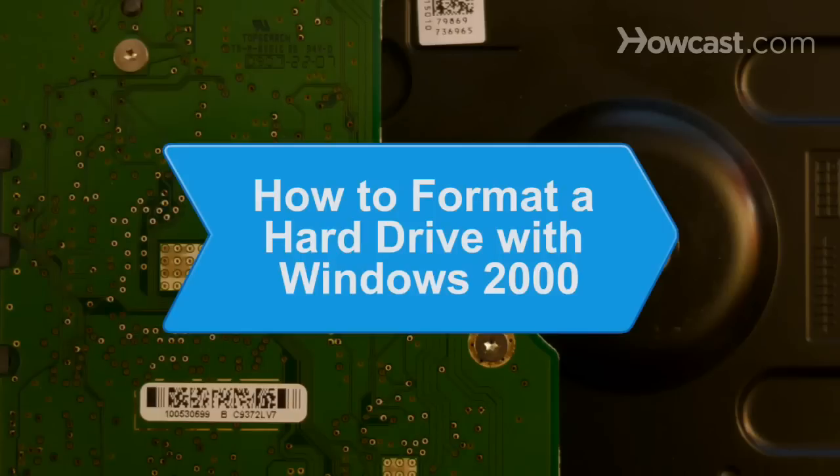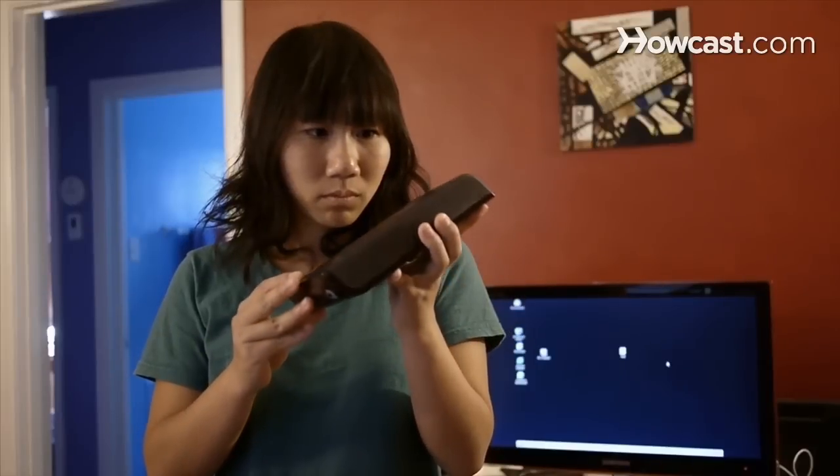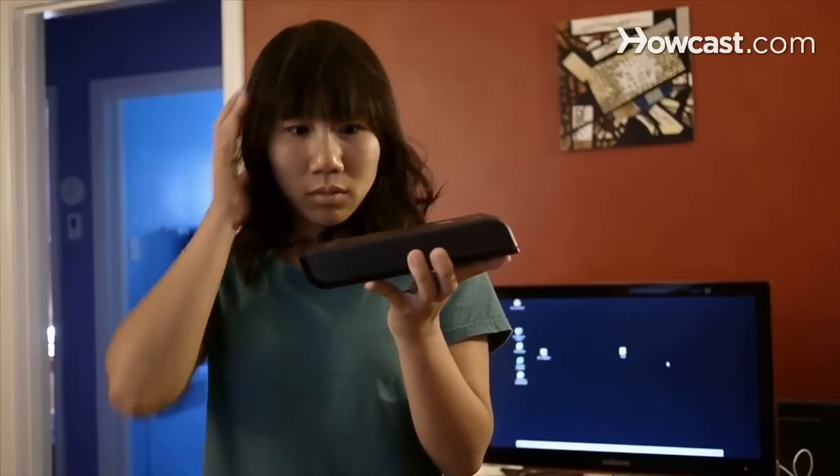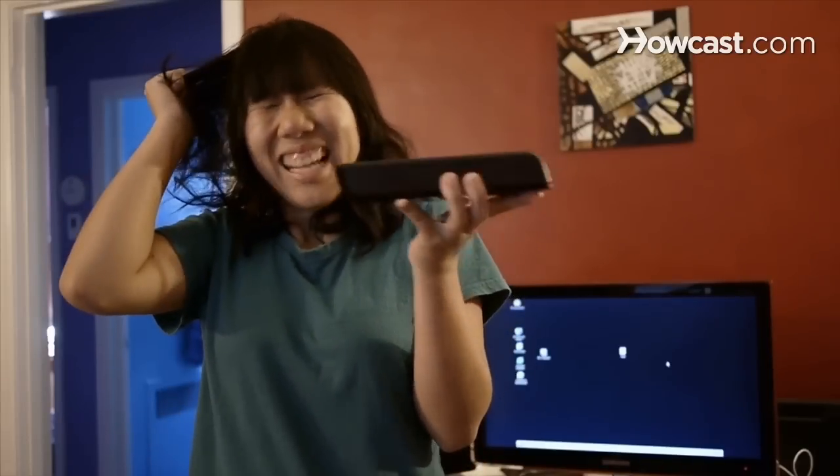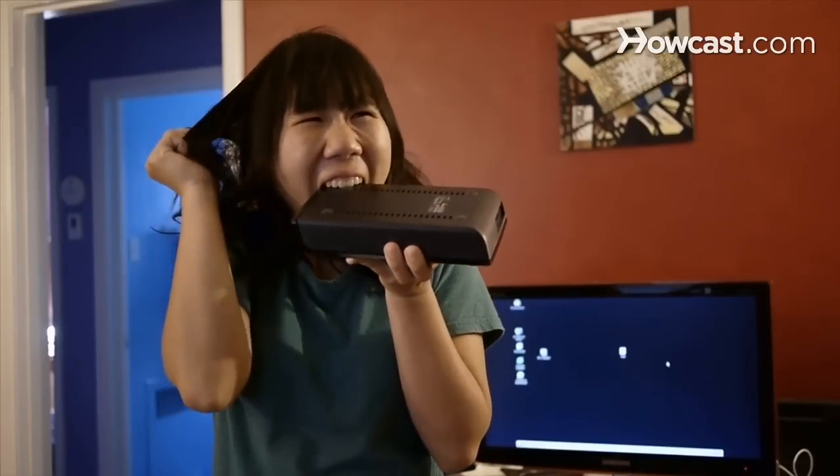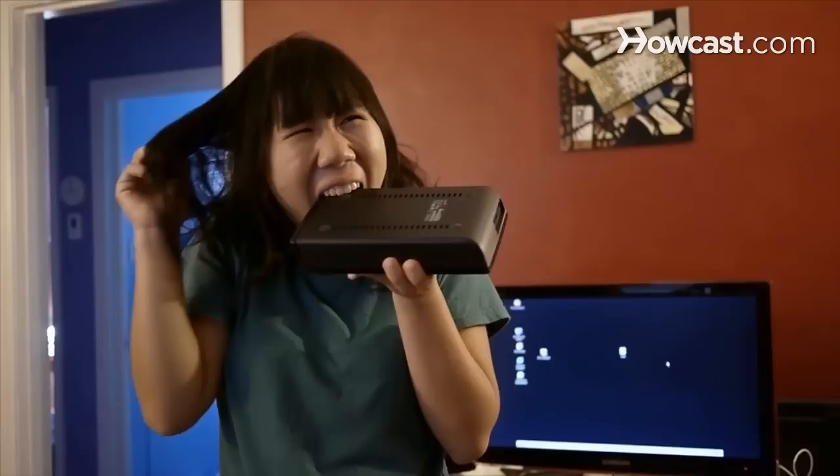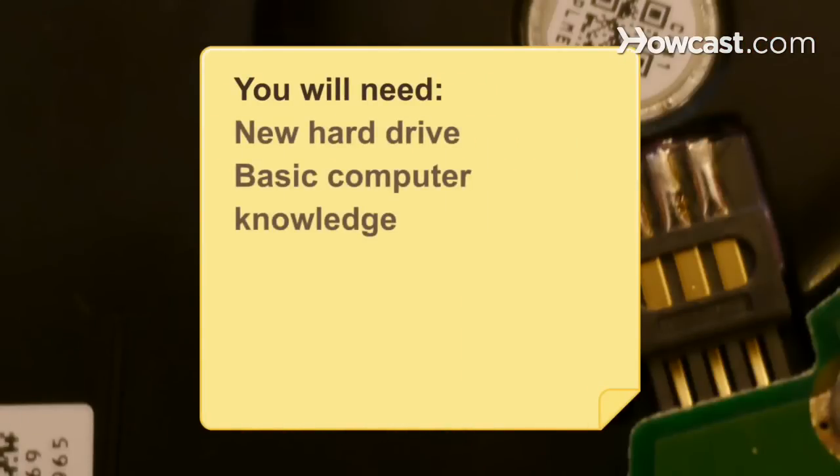How to Format a Hard Drive with Windows 2000. If you're tearing your hair out trying to format your new hard drive, this guide will stop the premature balding by explaining the process. You will need a new hard drive, basic computer knowledge, and patience.